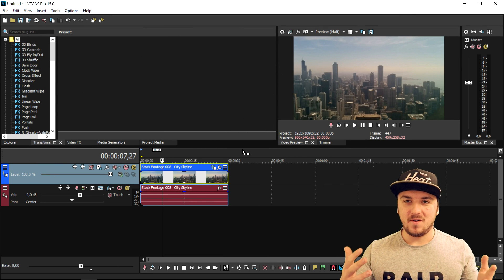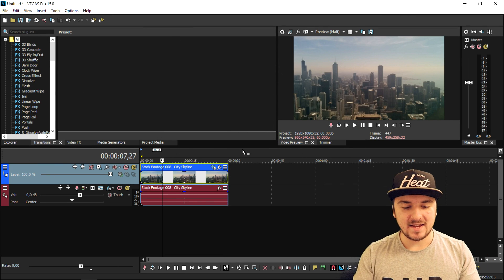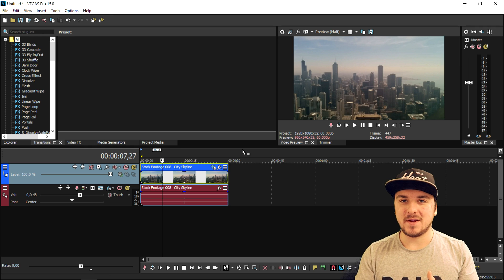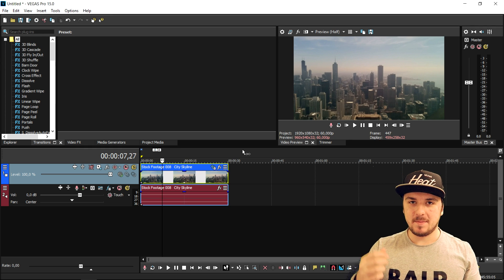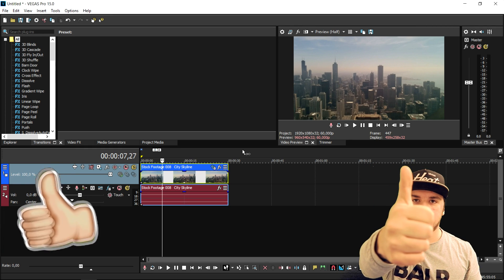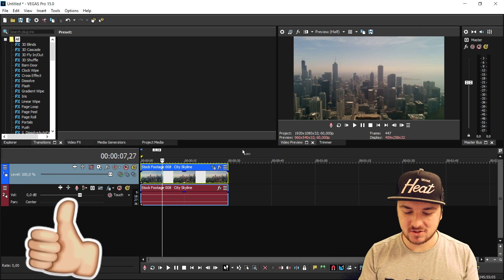Welcome back to a brand new video. In this video, I'm going to show you guys exactly how to create that awesome see-through text. Make sure to smash the like button down below and let's get started.